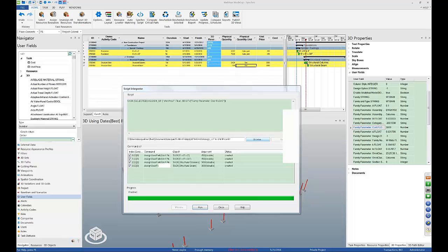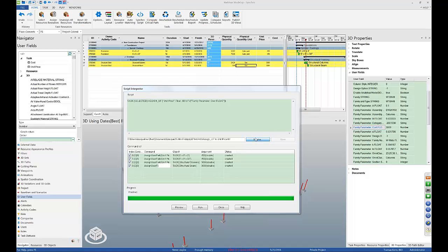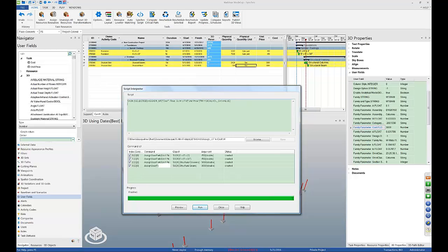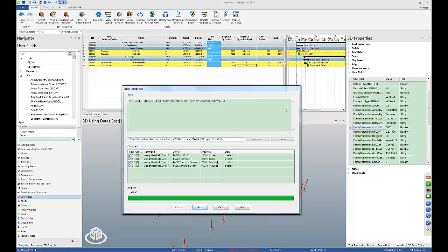Similarly, I can assign user field to the task 'cost' — the cost for each task. I'm going to bring up a new script. It's applying to the selected tasks, assigning the user field to the task user field 'cost,' and its type is float. What it does is get the values by multiplying the unit price by the physical quantity value stored in the physical quantity property. Let's do a preview and hit run. Now the cost per task is calculated and stored in this user field.